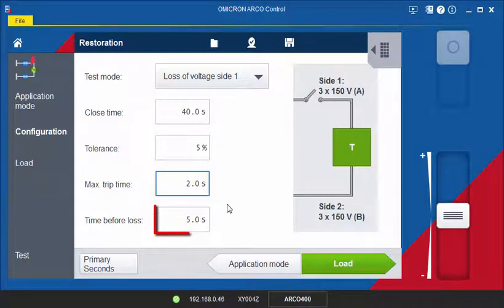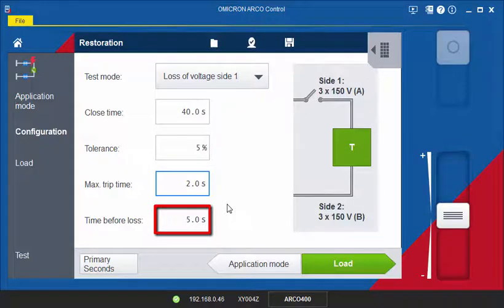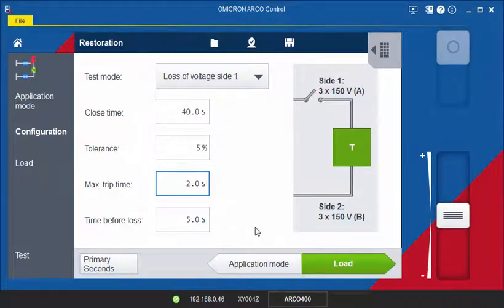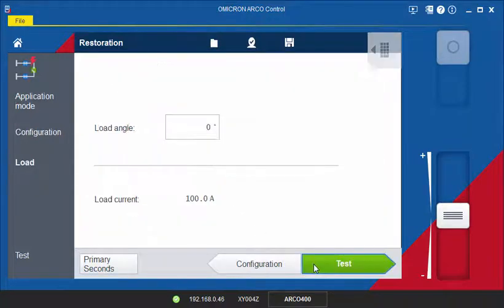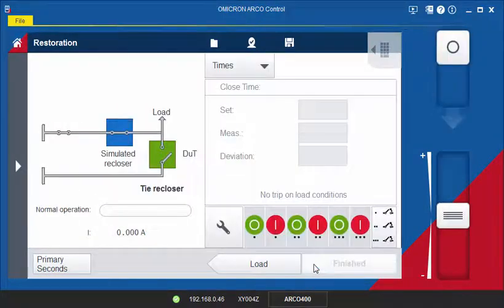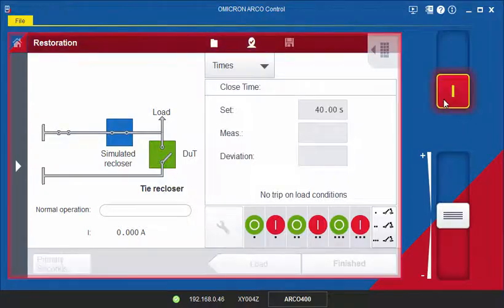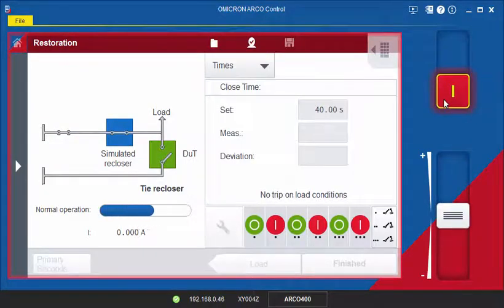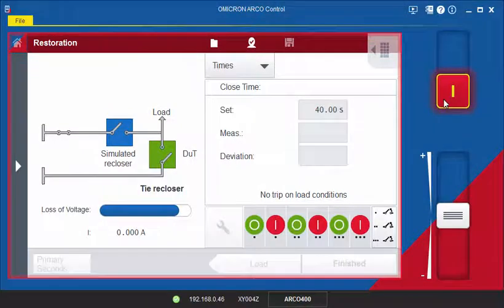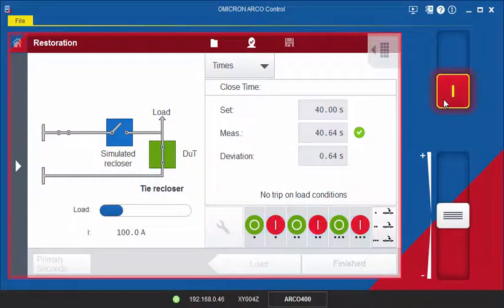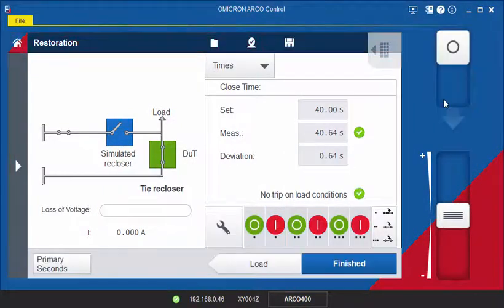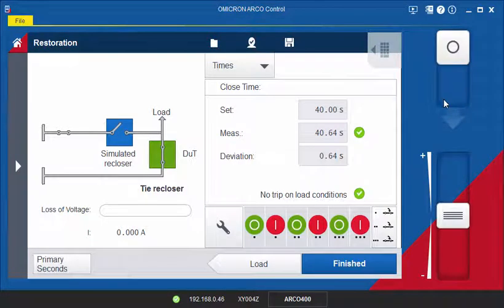During the time before loss, the load current will be output as a pre-fault state. When you have entered the load angle on the next page, you can start testing. The test will be assessed OK if the measured close time is within the defined tolerance and the recloser control did not trip during the pre-fault state.